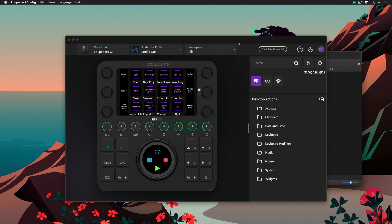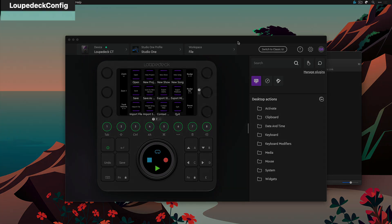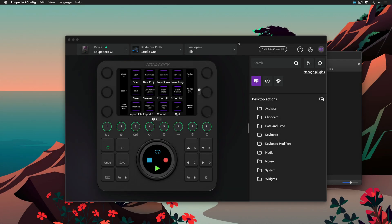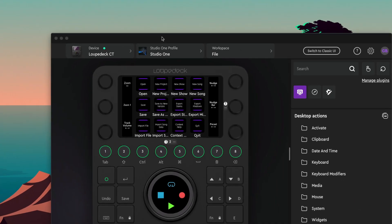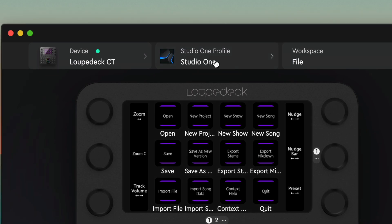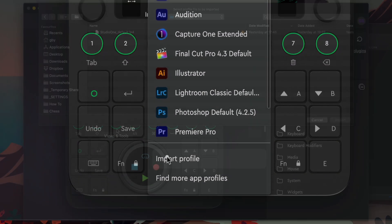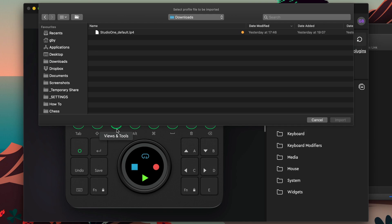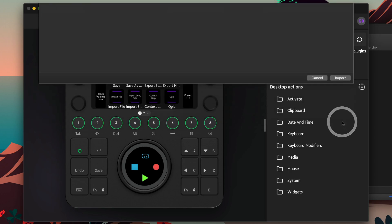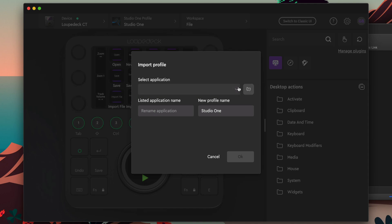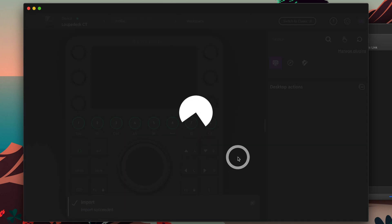After you've downloaded the profile and launched the Loupedeck config software — which you can also download for free from the Loupedeck website — you should see this interface here. To import the profile you simply click where it says 'Profile' and then click on 'Import Profile.' Now navigate to your downloads folder or wherever you saved the Studio One profile, hit Import. Once you've done so, select the application — in this case Studio One — hit OK and you're good to go.